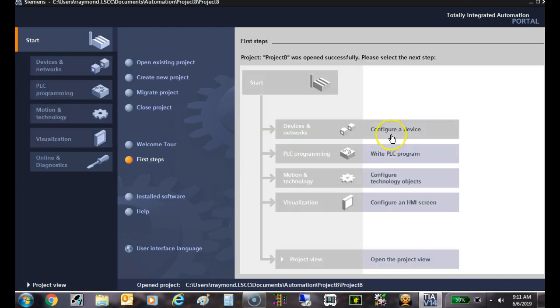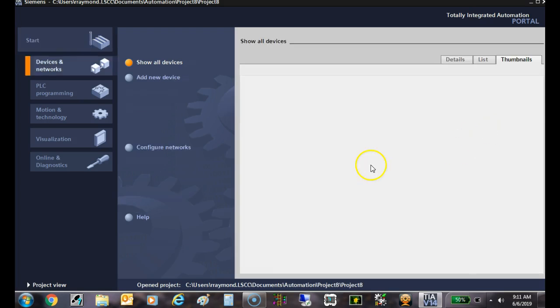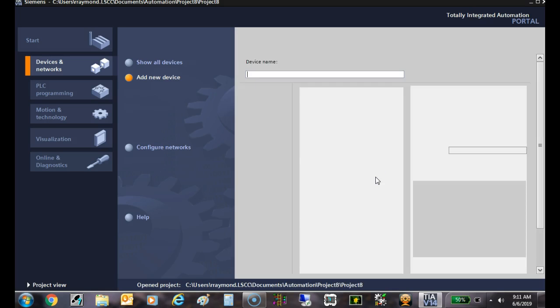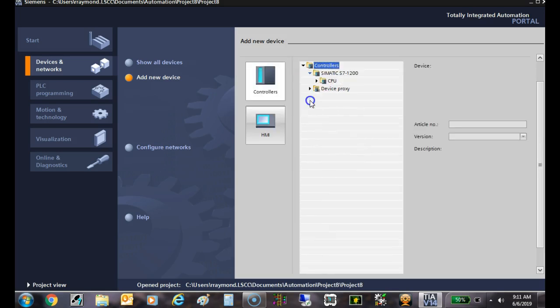First we need to configure devices. We need to add a new device, and right now we're going to add a PLC controller. When I click on this, I go to CPU.